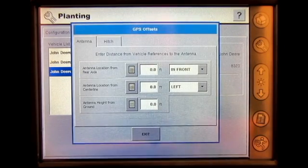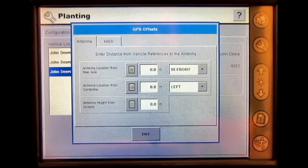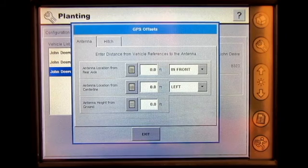Here you enter the antenna location from rear axle, antenna location from centerline, and antenna height from ground.